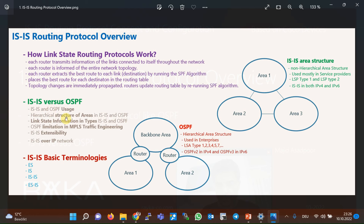In the ISIS protocol, the structure of area is more flexible, and the limitation in OSPF that you cannot communicate directly between areas does not exist in ISIS. In OSPF, communication between areas is only possible via the backbone area, but in ISIS, any two areas can communicate with each other directly if there is a physical communication between them.